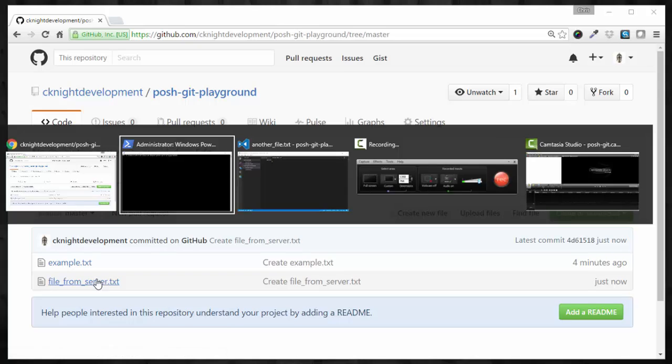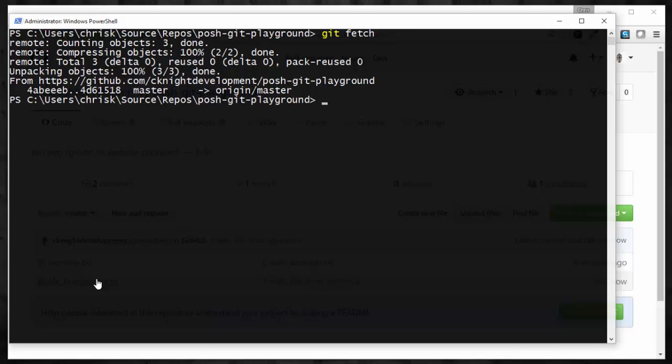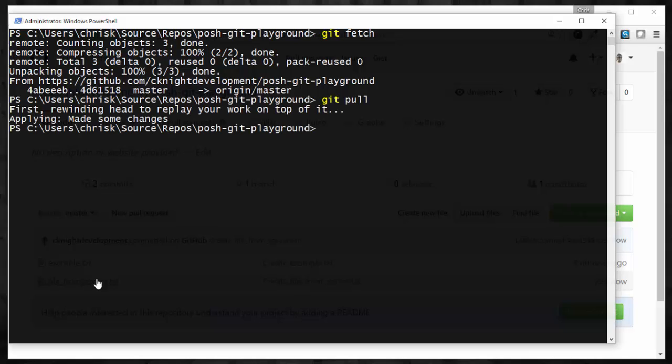But we don't have those changes locally yet. So let's do a git fetch to just make a call out to see what's out there. And this is essentially Git's way of telling us that there are some changes that we need to pull down. So let's go ahead and do that.